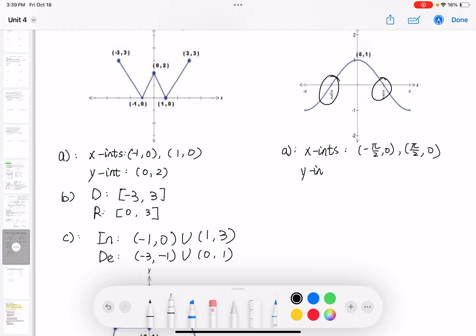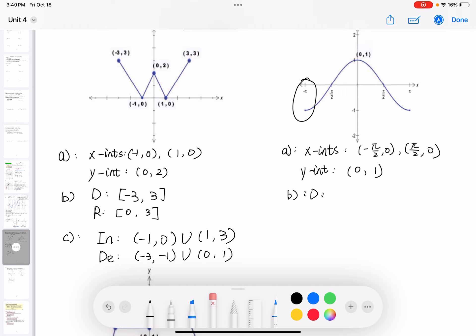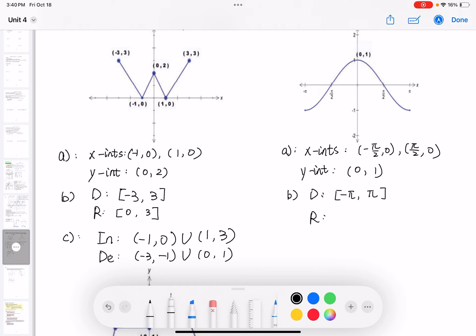The y-intercept is (0, 1), similar to the cosine function. The domain — all the x values — goes from negative pi to positive pi with brackets. The range — all the y values — goes from negative 1 to 1, with brackets, based on the highest and lowest points.